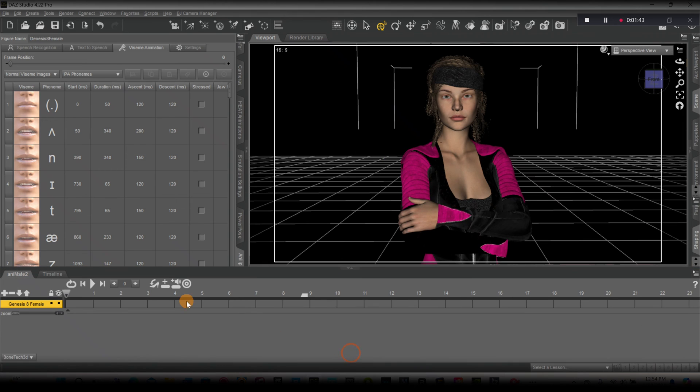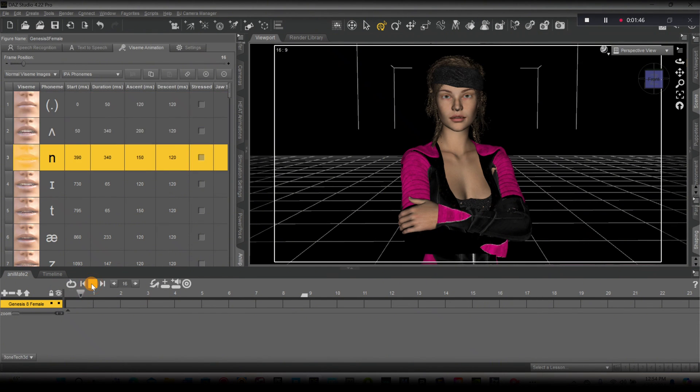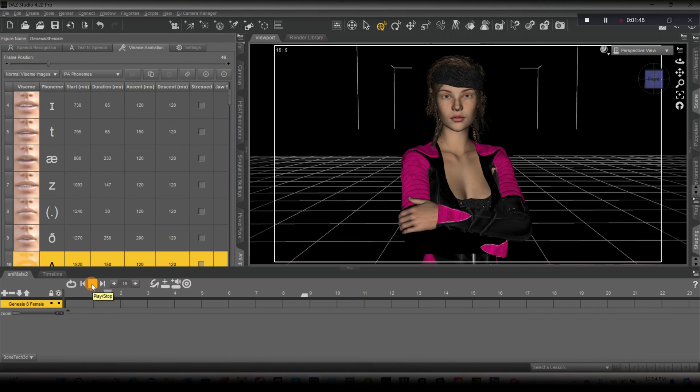All right. Now if we raise this up and right here under our timeline, let's just hit play. Our character is talking.